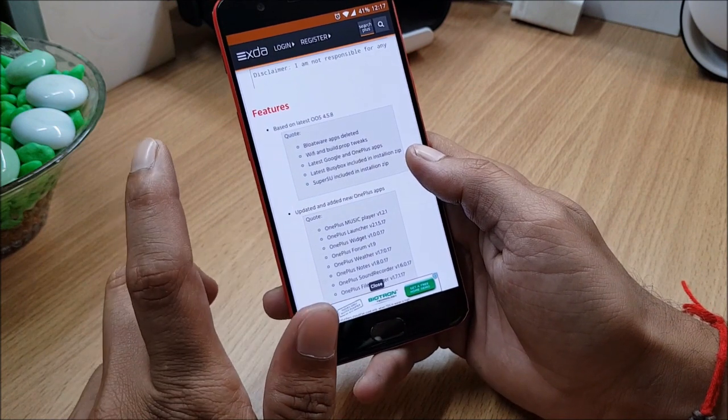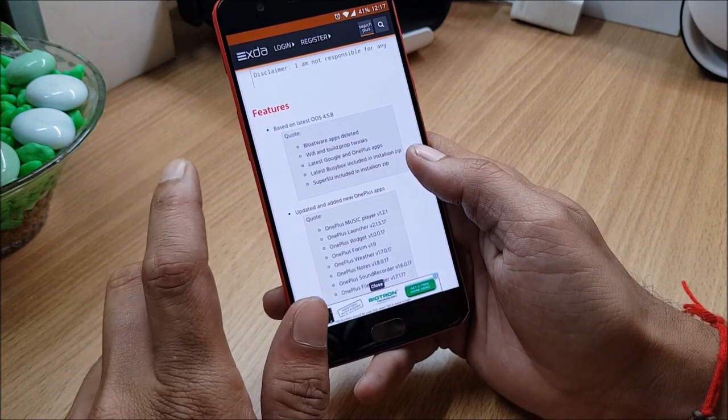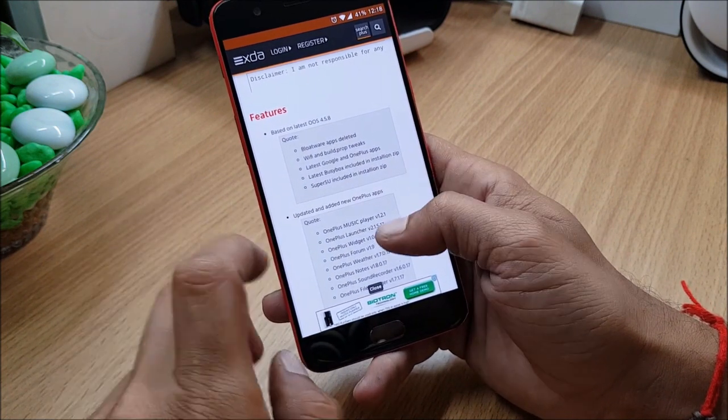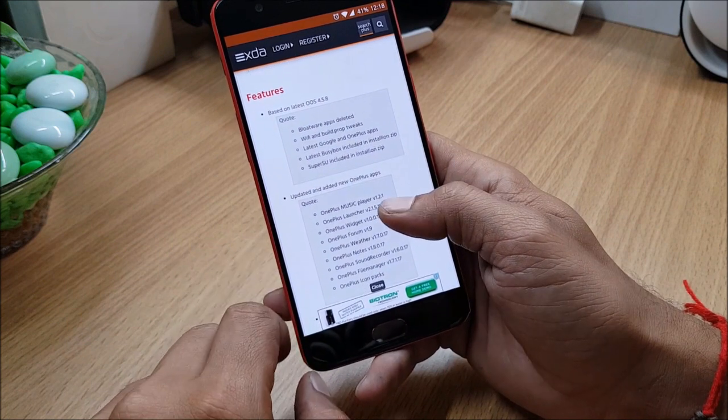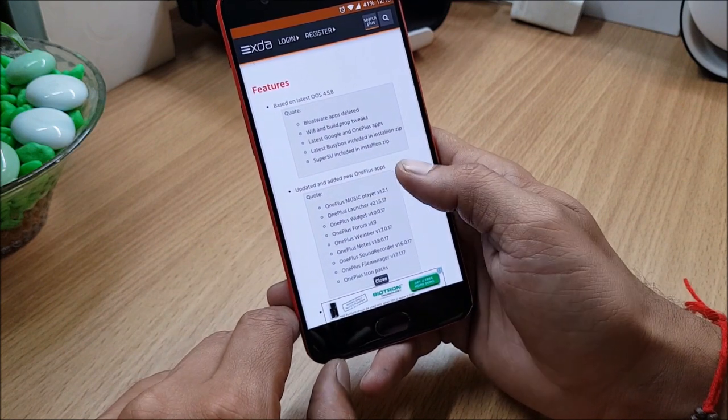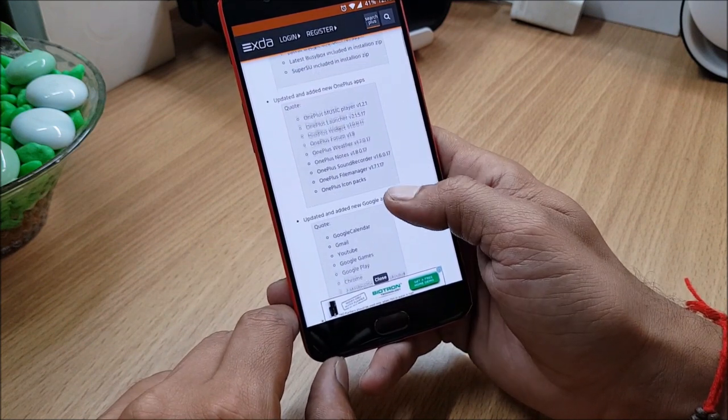Super user included in installation zip, so super user can be replaced with Magisk Manager, that also I'll tell you how to do that. And after that it has all the OnePlus apps updated.